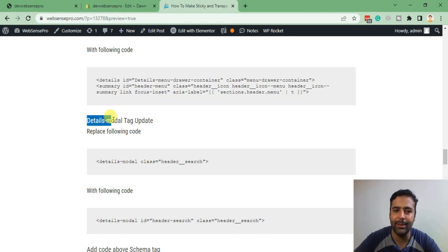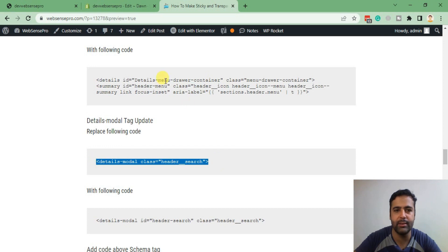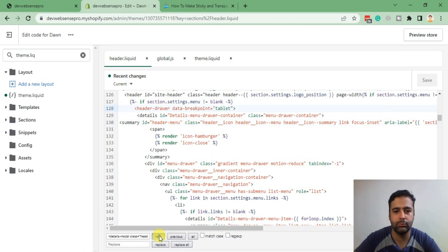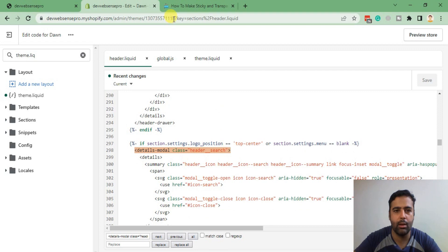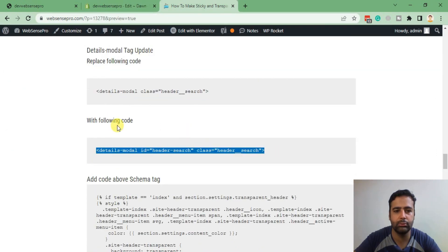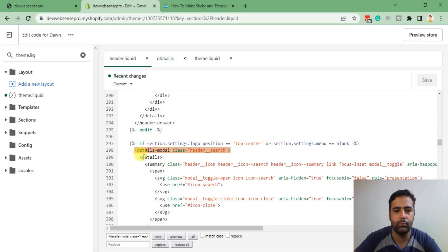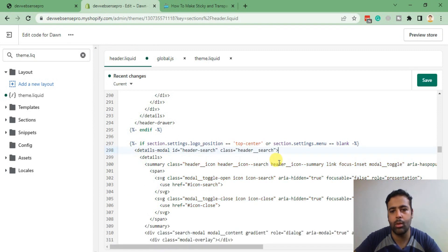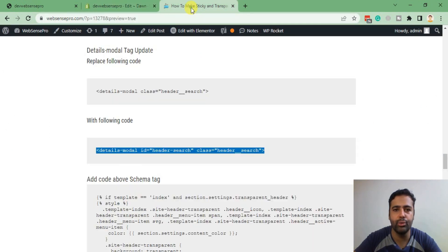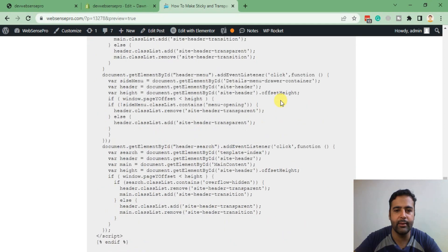Go back to the tutorial and follow one more step in the same file. Now we'll be replacing the details modal tag. Search for this code in the same file and replace it with the following code. Hit Save.